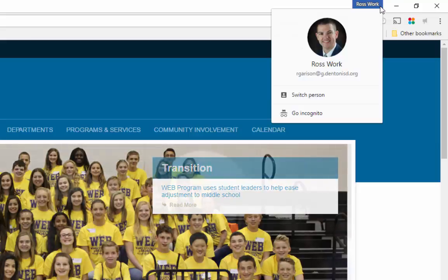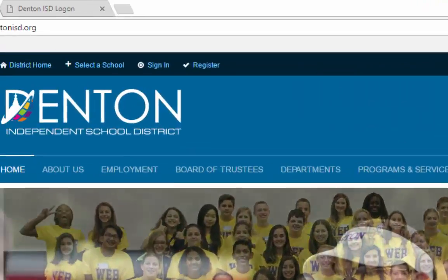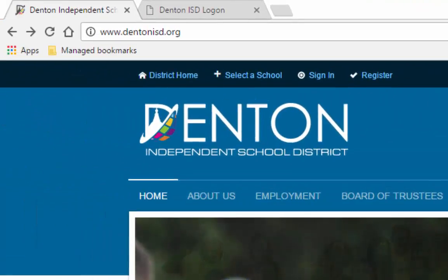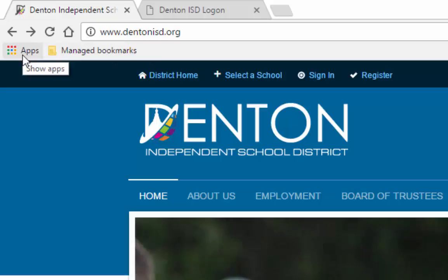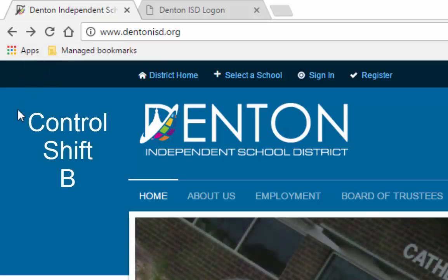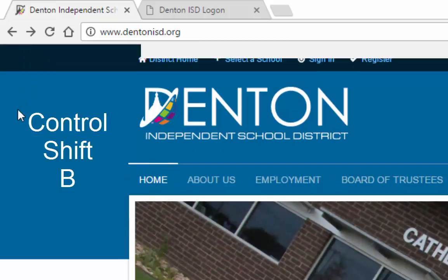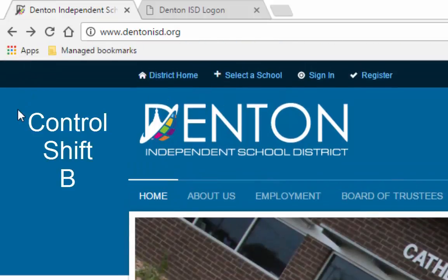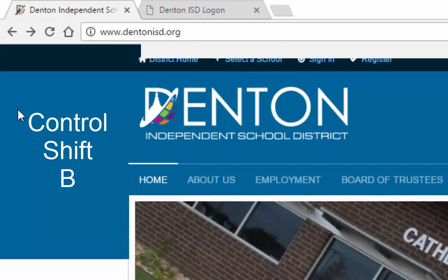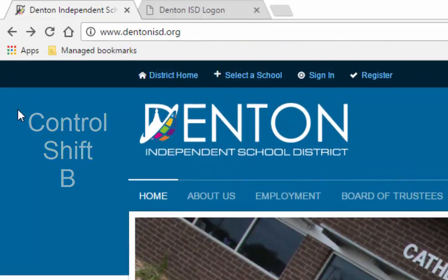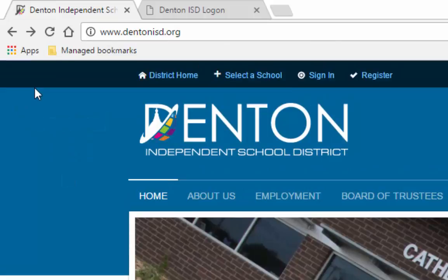After doing so, find the apps icon on the opposite side of the browser. It looks like a colorful waffle, and it's in the bookmarks bar. If you don't see it, try pressing Ctrl, Shift, and B to display your bookmarks bar. If you still don't see it, you should probably submit a help ticket.